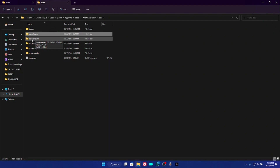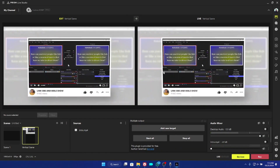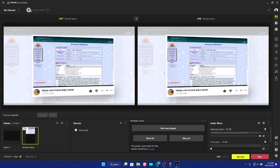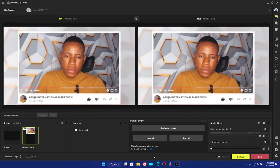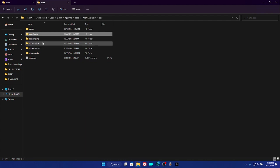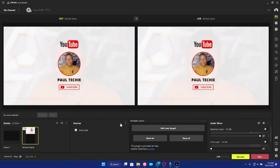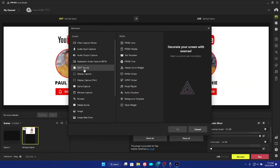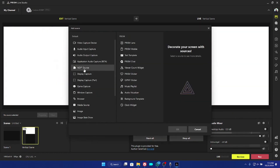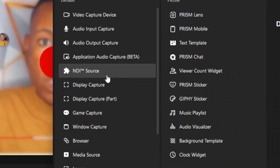Make sure Prism Live Studio is not running while you are doing all this copying and pasting. Since I've already installed this plugin, I'm demonstrating after the fact. Once you've pasted all the files, go ahead and open Prism Live Studio. You should now be able to see the NDI plugin listed as an NDI source in your sources list. This is how to fix the NDI source problem on Prism Live Studio.